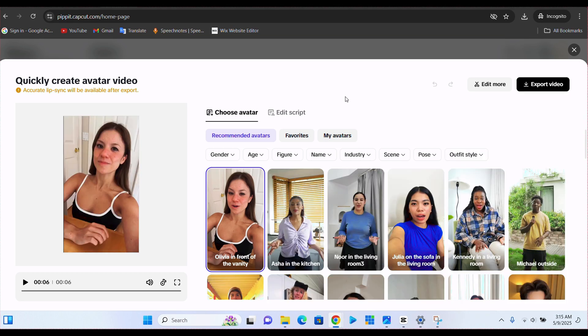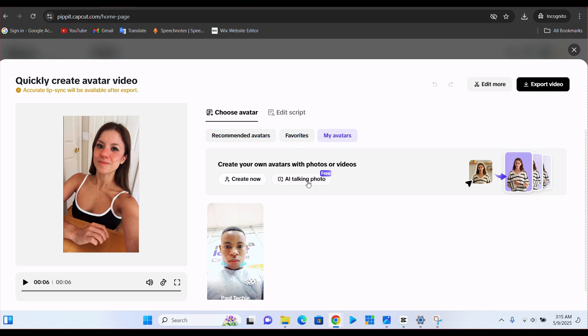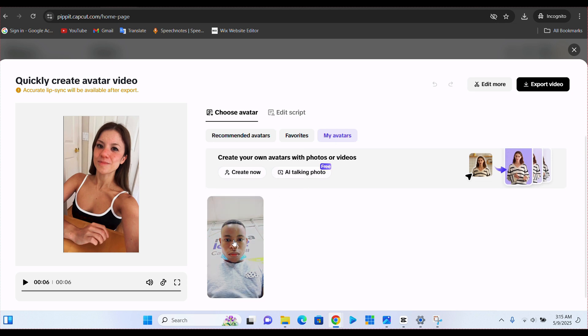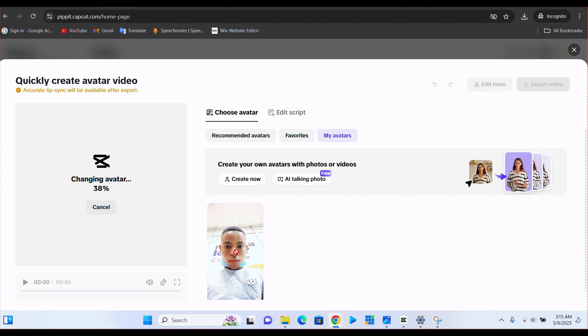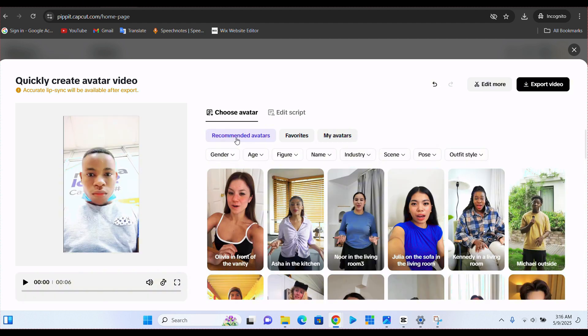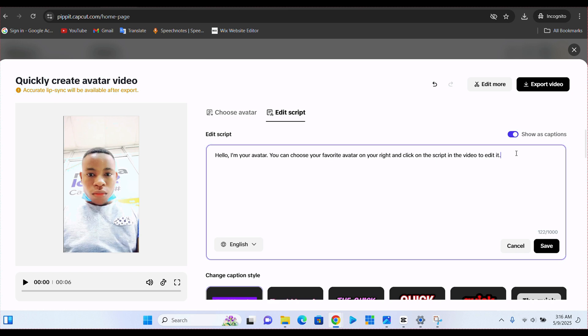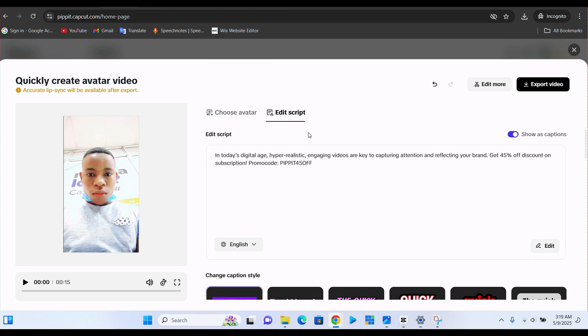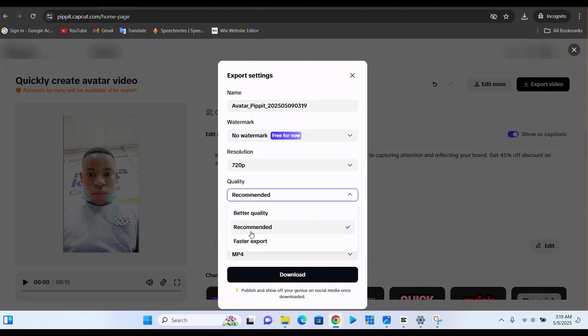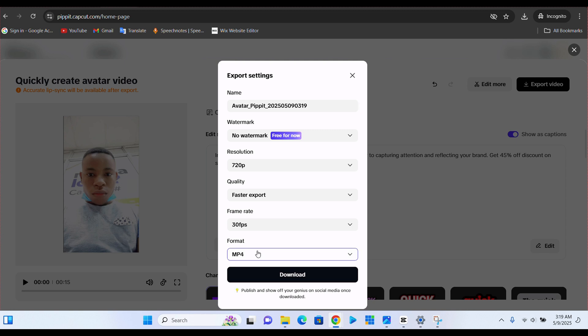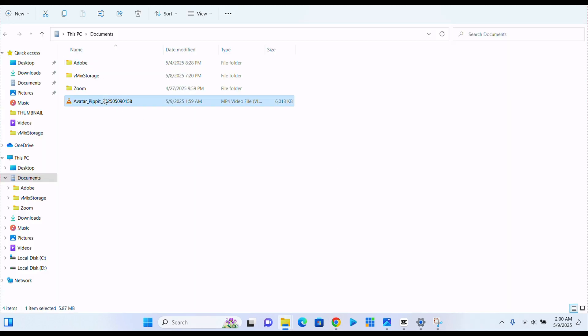For you to create your own avatar and use it to make your content, all you have to do is go over to my avatars here. And then from here, you can either create a new one or from the AI talking photo that you uploaded, just like mine on the screen here. You could just click on it. You already selected your own avatar that you want to make use of. I'm just going to select this particular one and allow it to change. And once this is completed, the next thing that you're going to do is go over to here to edit script. Once you're done with editing your script, all you have to do is click on the export button here. Select the resolution that you want, the quality. I'm just going to go ahead and select faster export. And also on the format here, you have the MP4 and also MOV. And here is the final output.